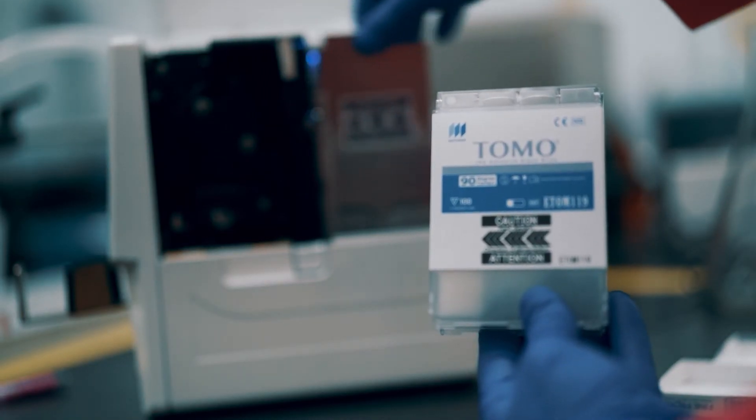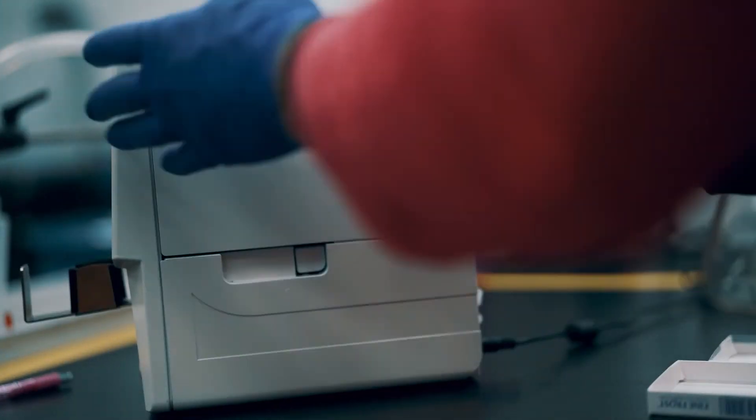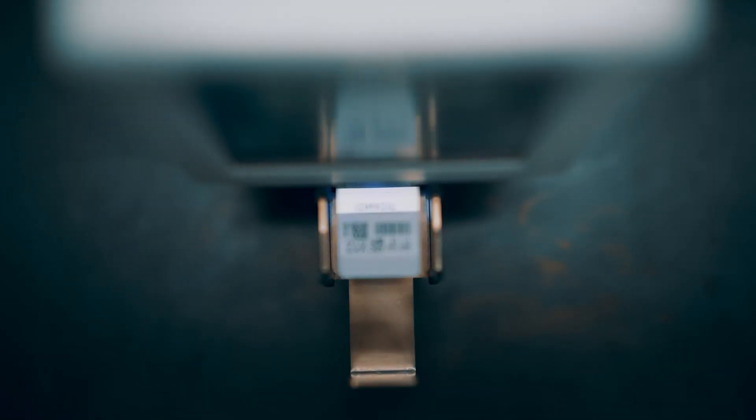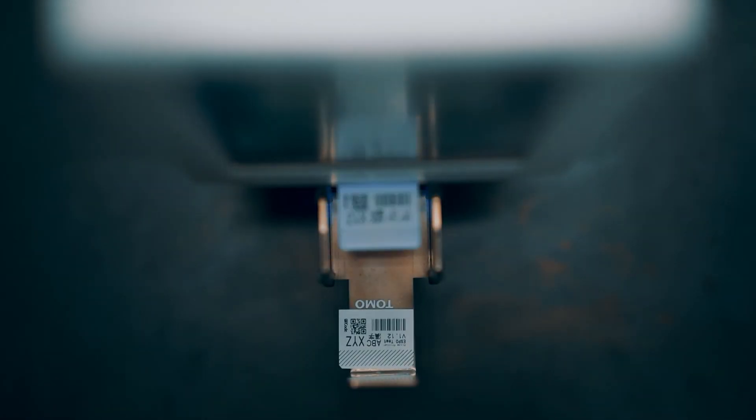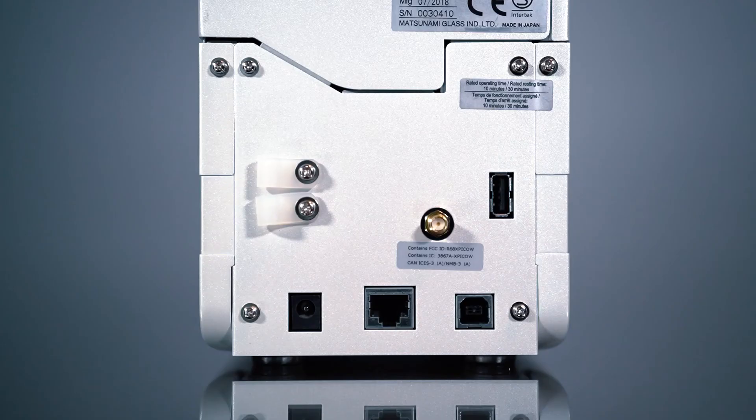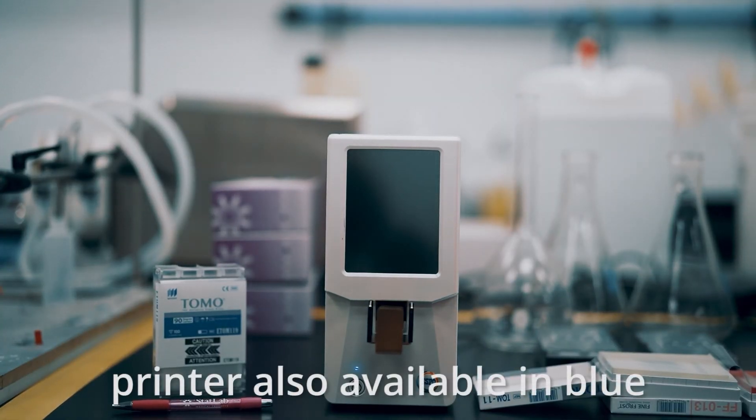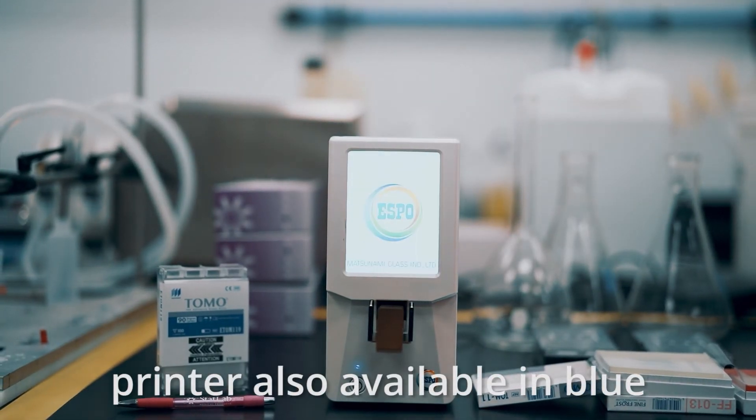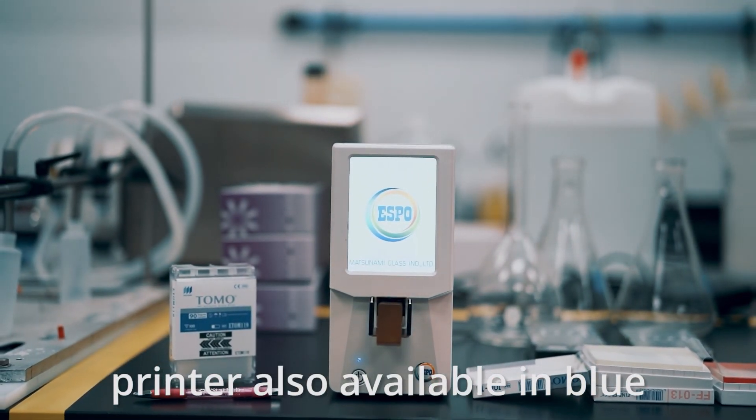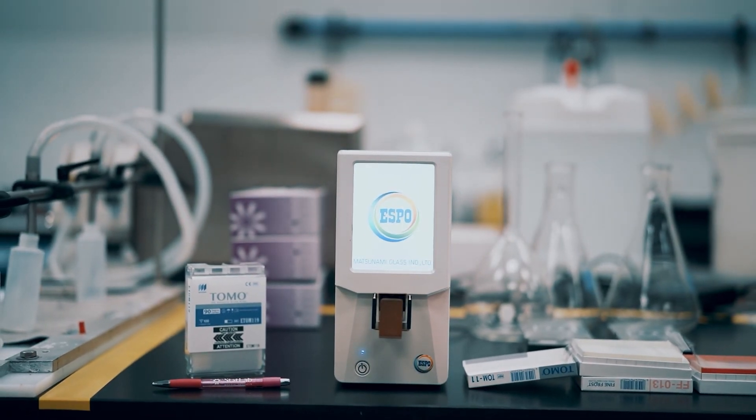preloaded cartridges for even more efficiency. The ESPO prints at 20 slides per minute to keep up with the busiest of laboratories and connects with Ethernet, USB, or Wi-Fi. Stop relying on handwritten labels for important patient data. Simple, flexible, powerful.